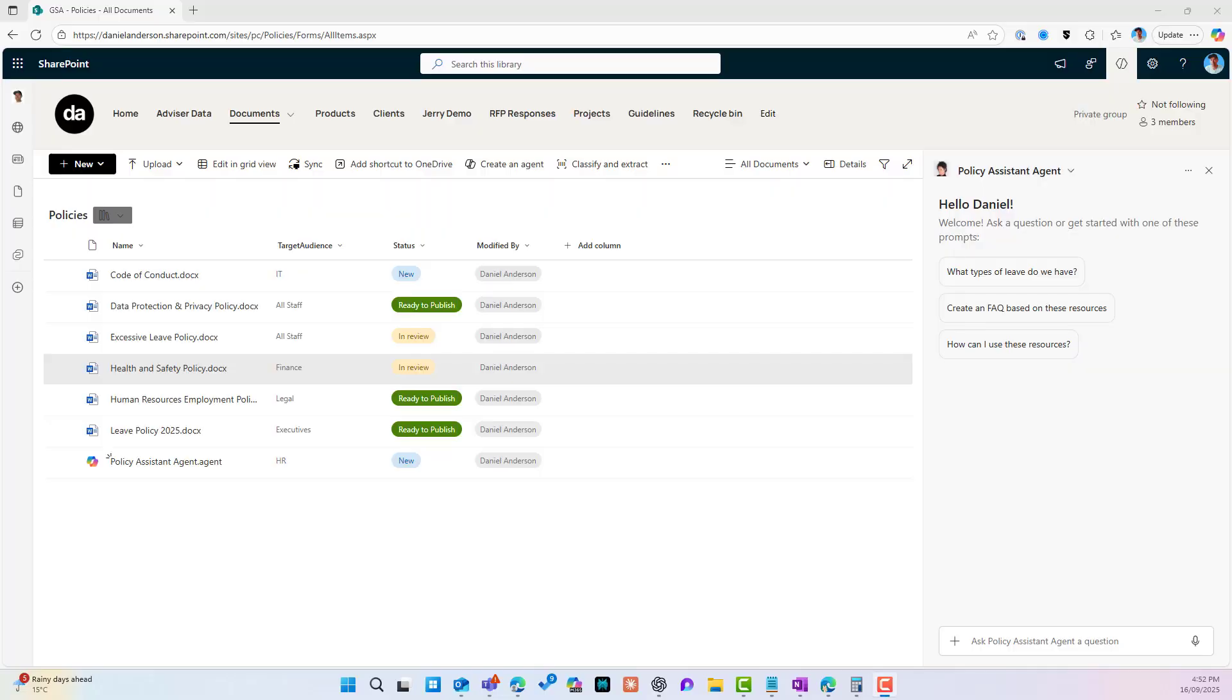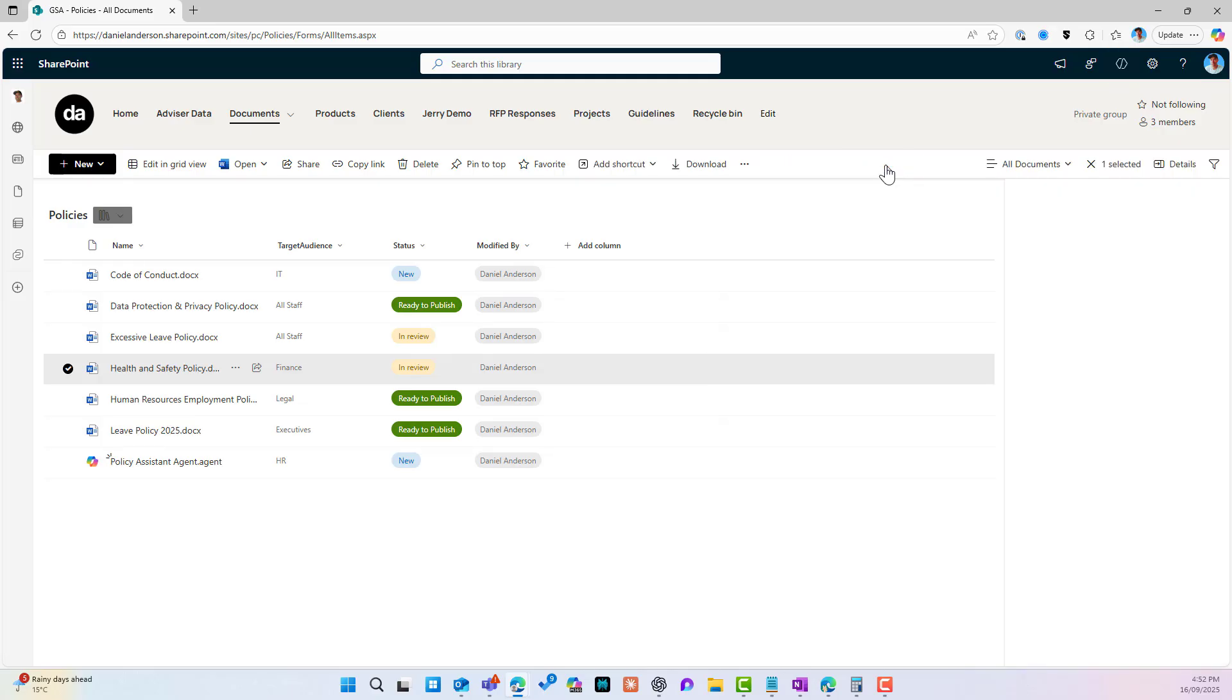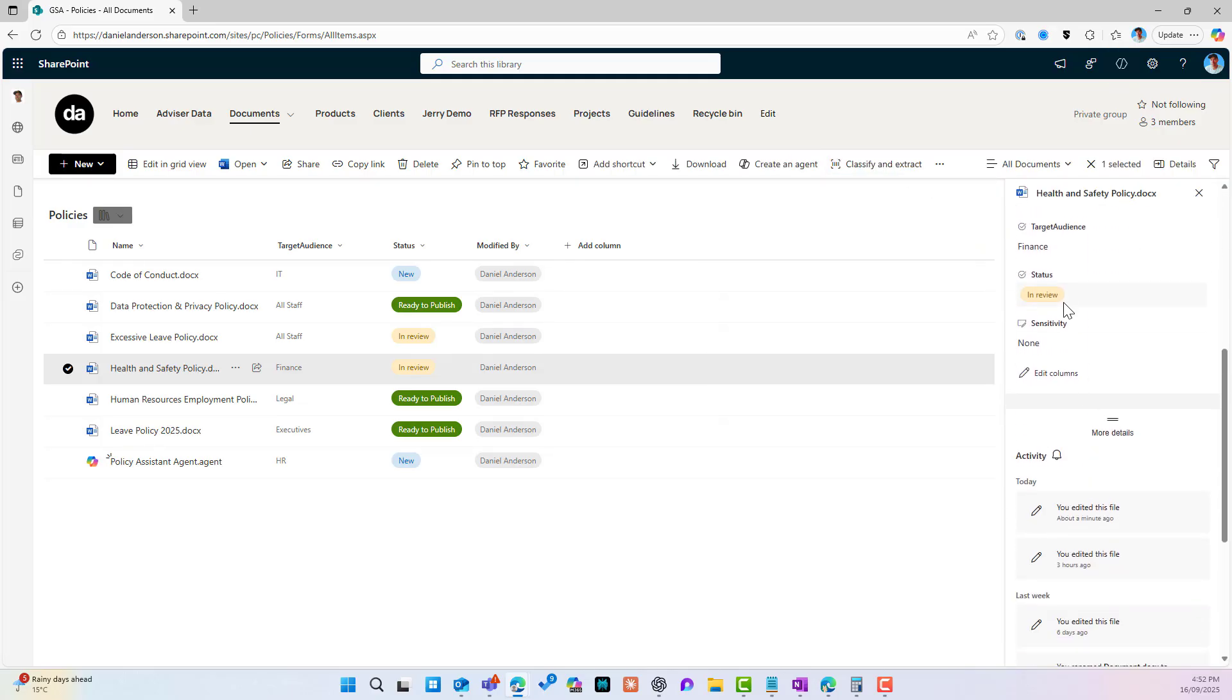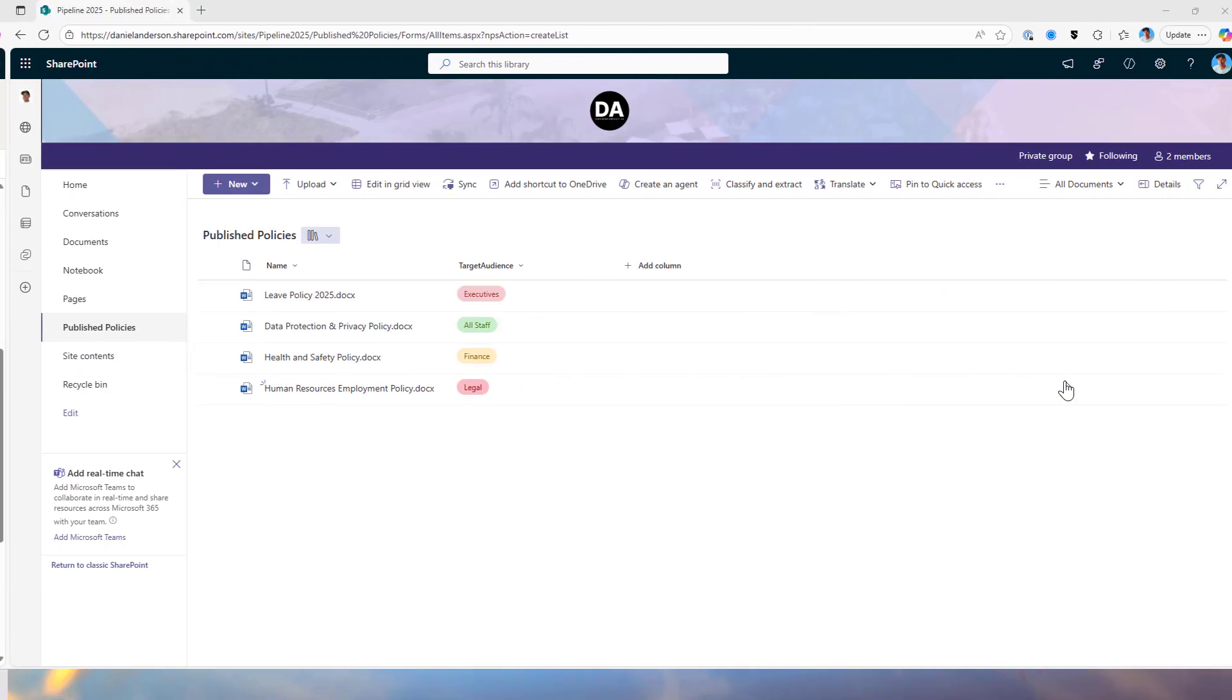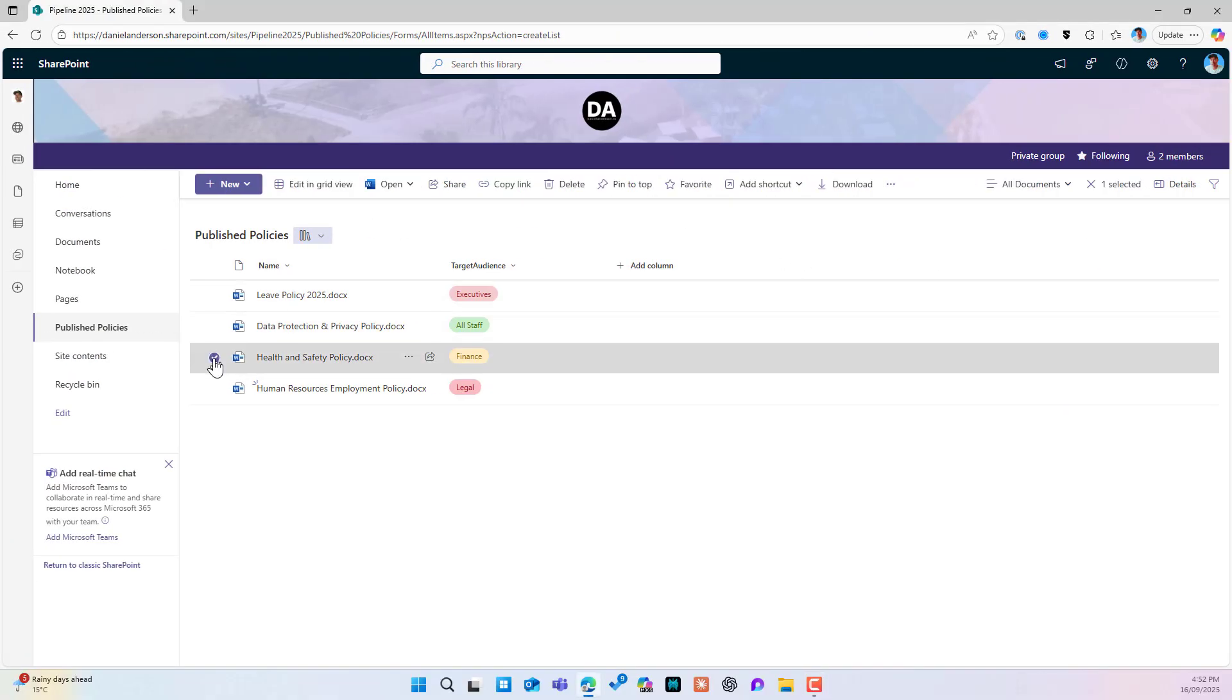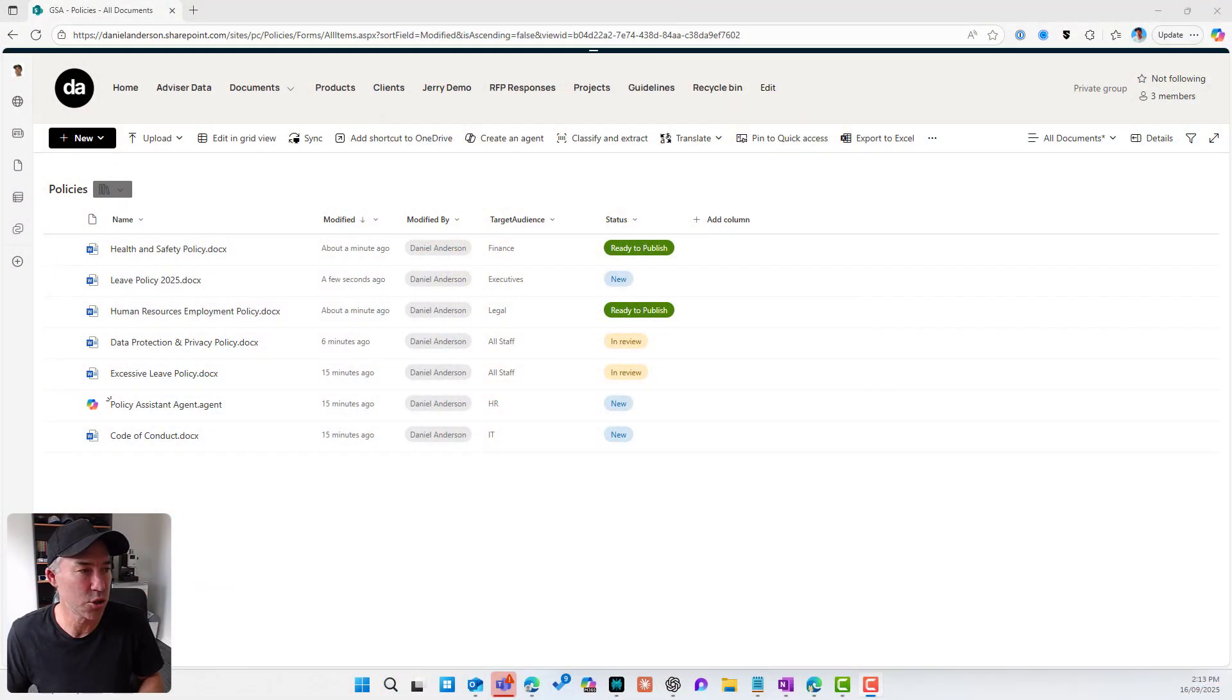Think of the scenario where we've got a policies library where we're working on our policies, and once this is approved and ready to publish, we want to move that to a location on the intranet. Traditionally, we would have had to have created some type of power automate workflow or process, maybe called in IT. What I'm going to show you here is a really easy, lightweight way that you can actually get this up and running yourself.